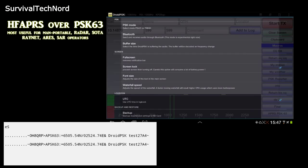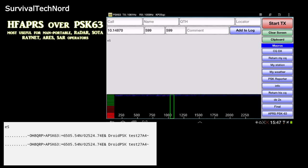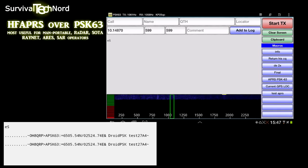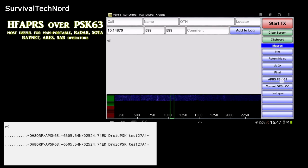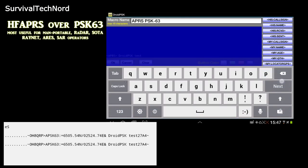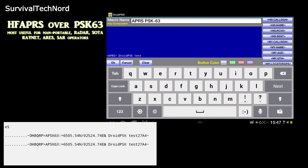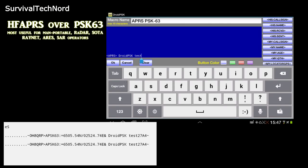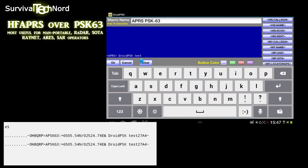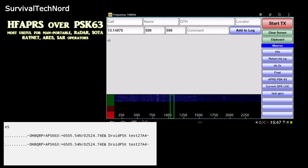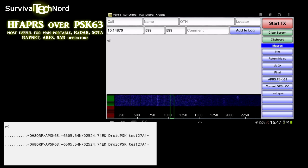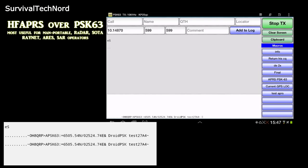One issue we always seem to have on VHF APRS is range. If there's no igate or digipeater in the area, you're seriously limited on VHF to the range. That's solved now by HF APRS over PSK 63 using the 30 meter HF amateur band.